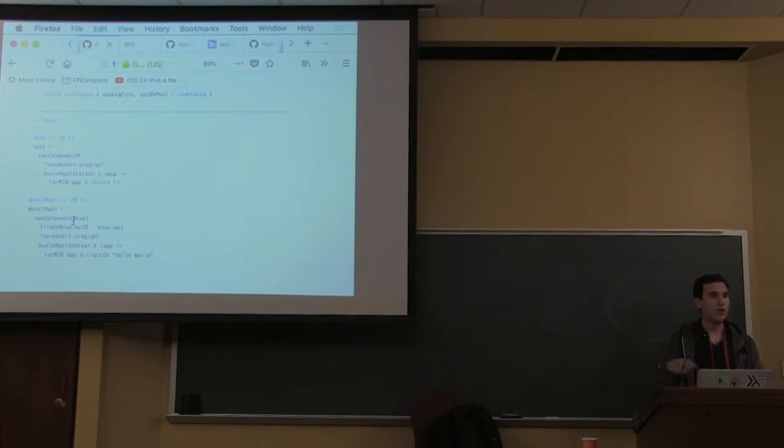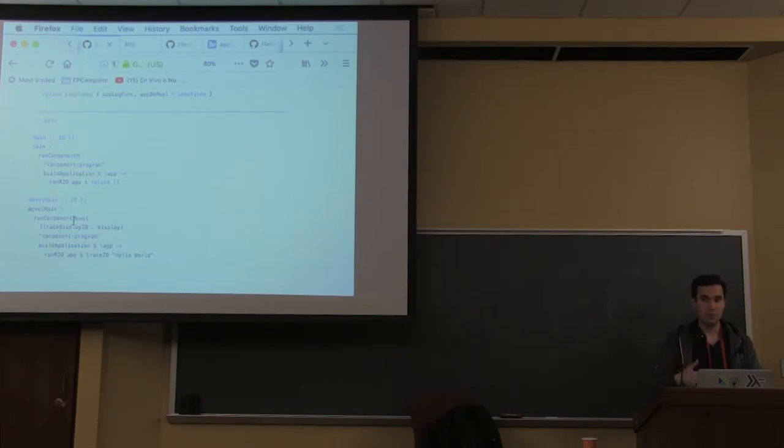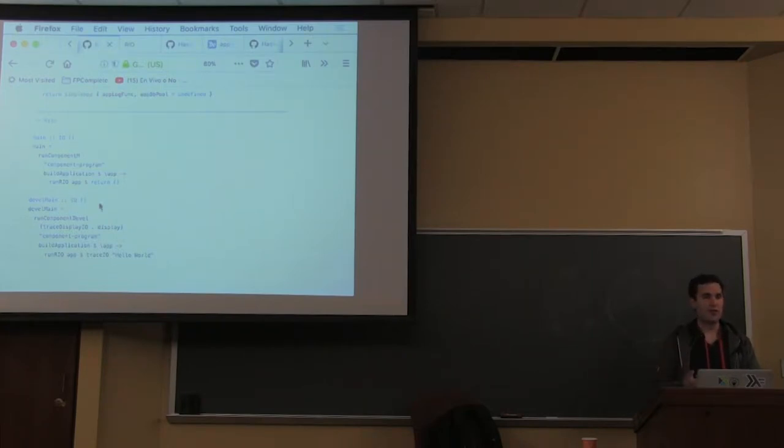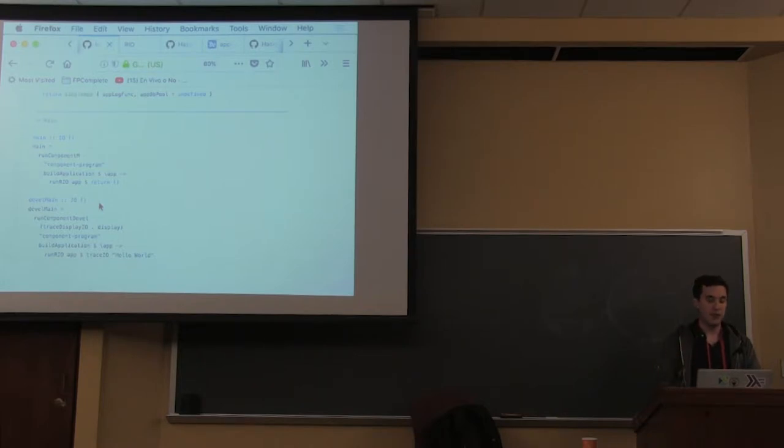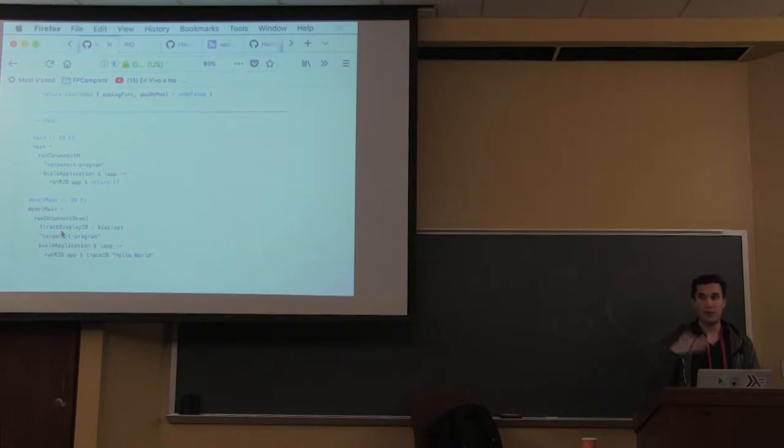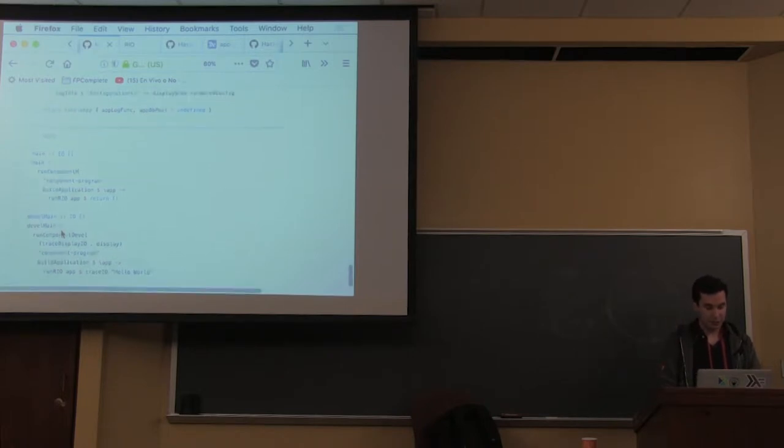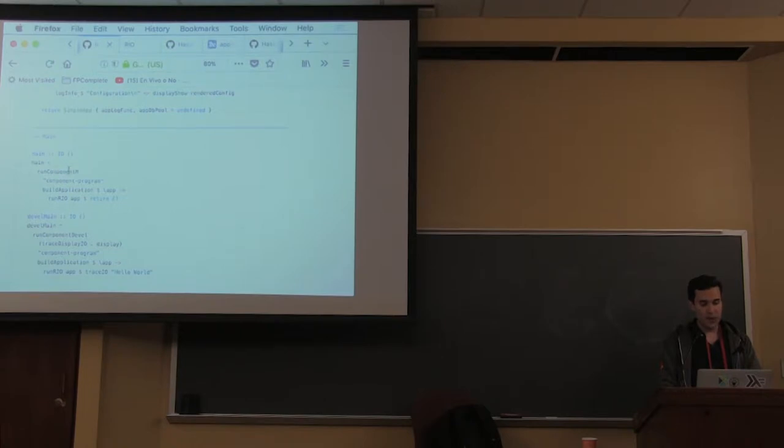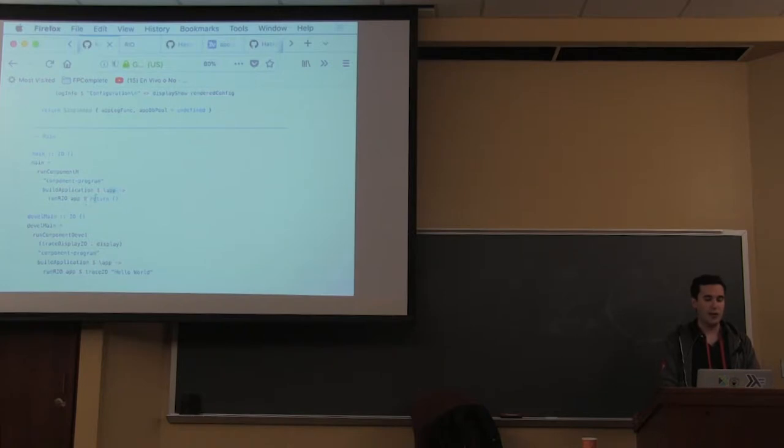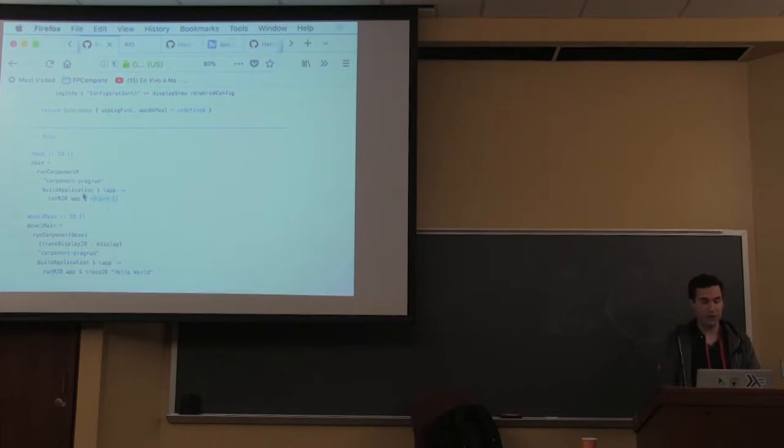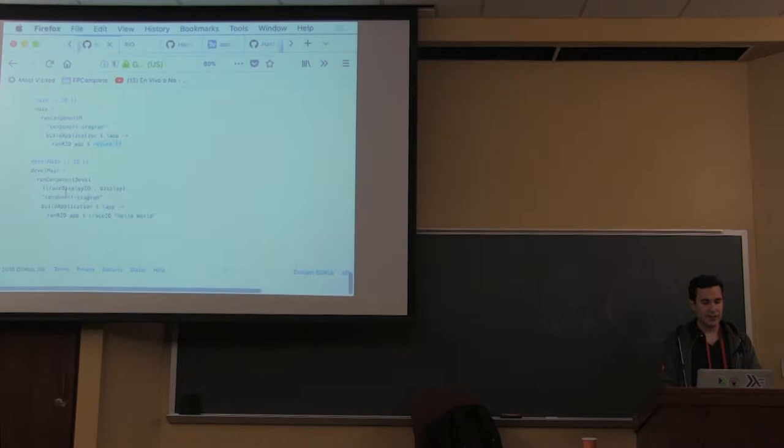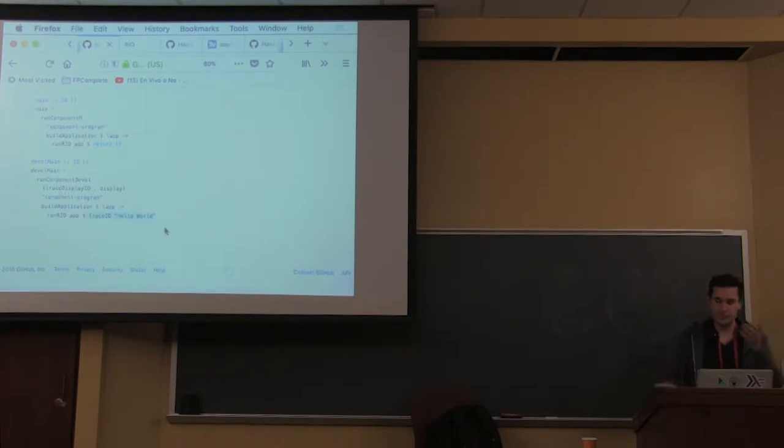Starting from the bottom up, we have two functions - develop main and main. Both use a version of runComponent. RunComponentDevel is the same as RunComponentM but it reloads automatically. This is a strategy that a lot of projects are using lately. It assumes everything gets built on the ComponentM monad so it reloads everything every time it changes.